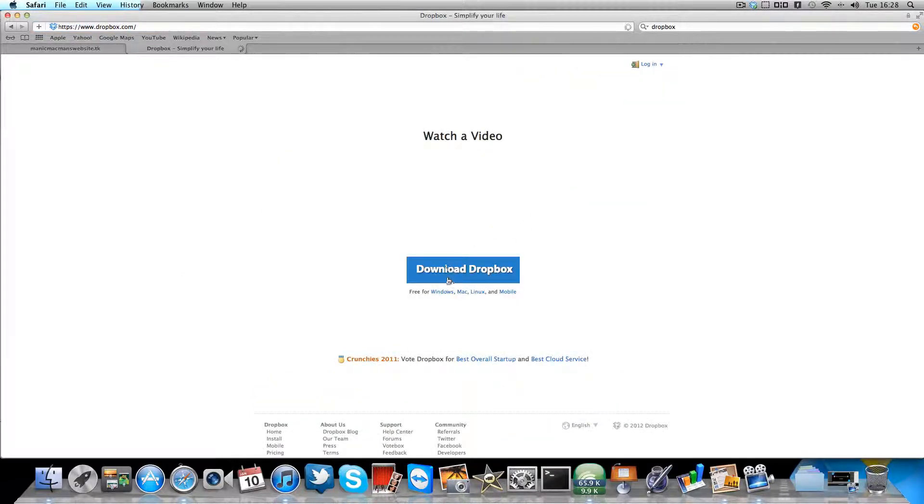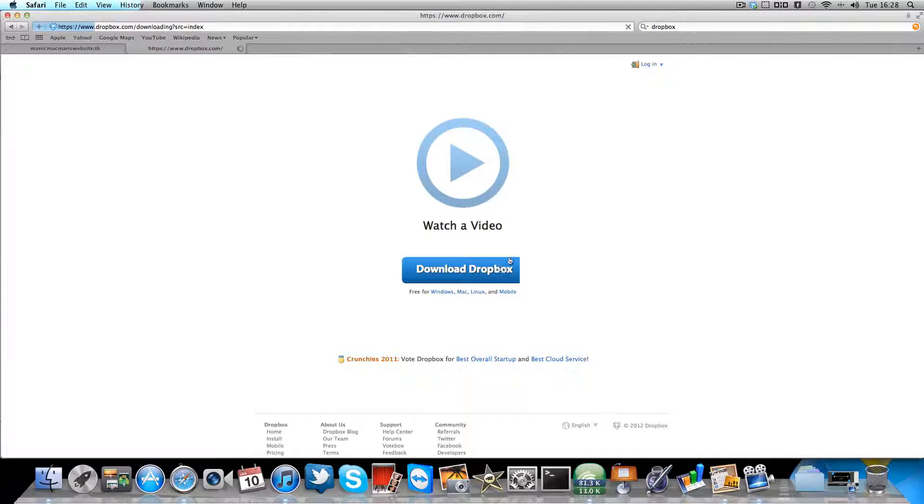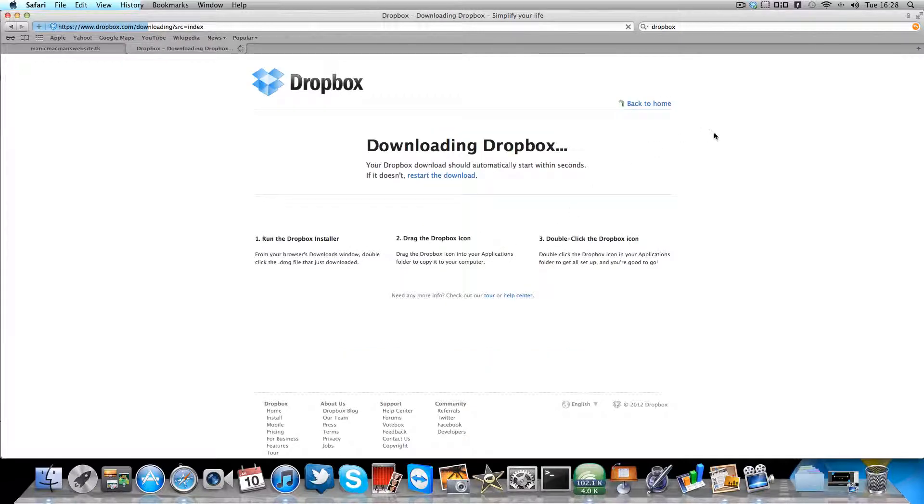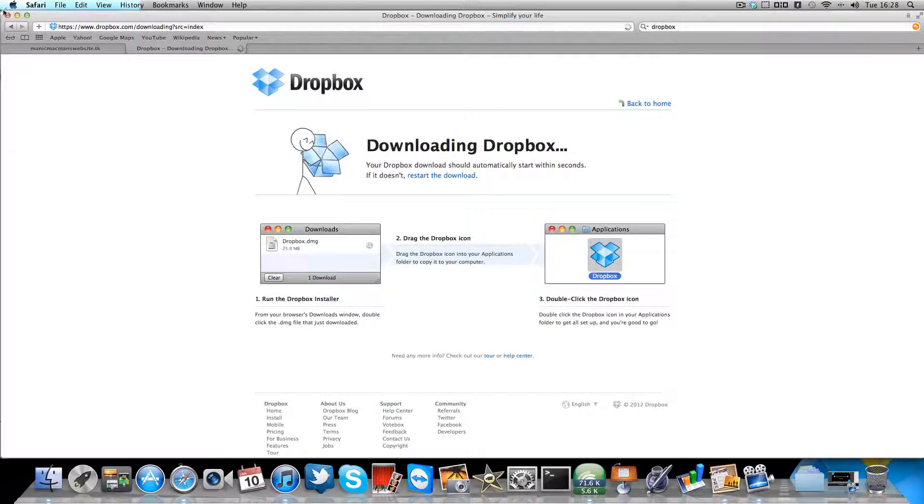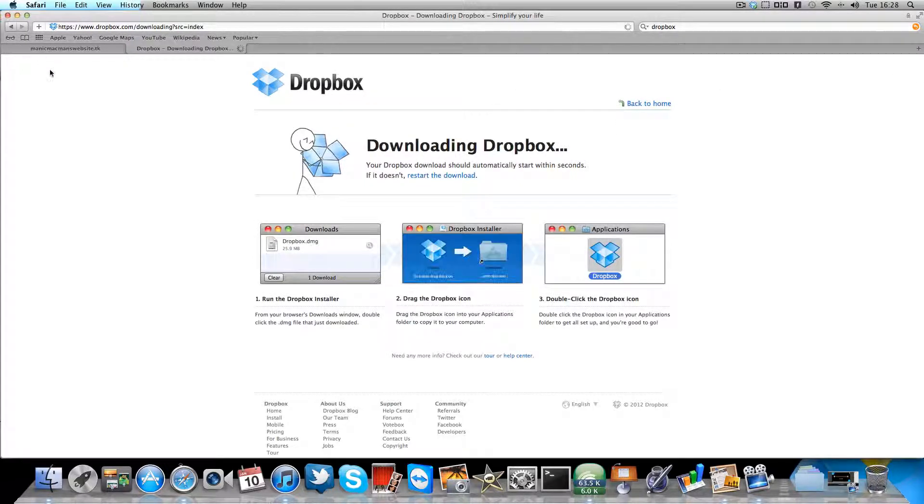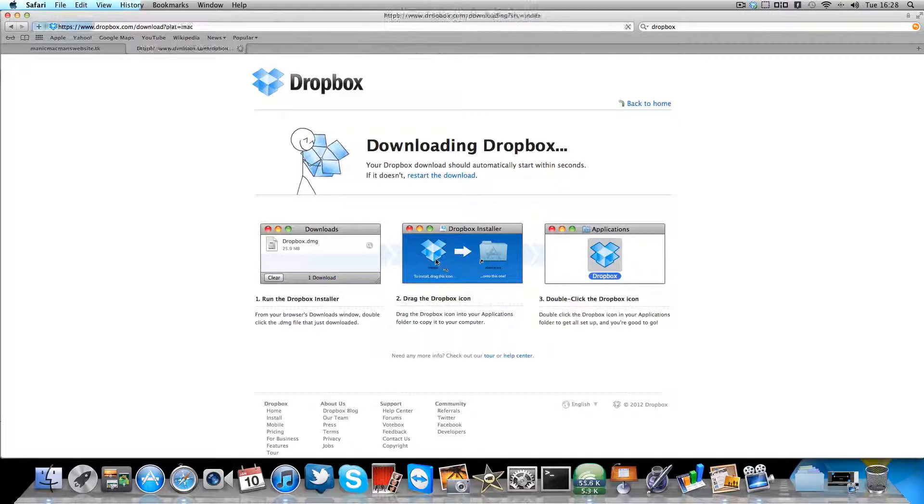There, see it says download Dropbox, so you just click that and it'll start downloading. See, and then you find it out and then you just need to, as it says here...